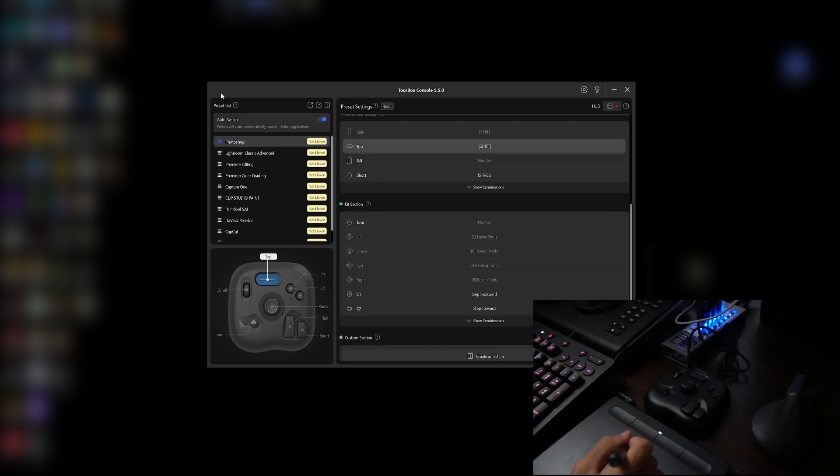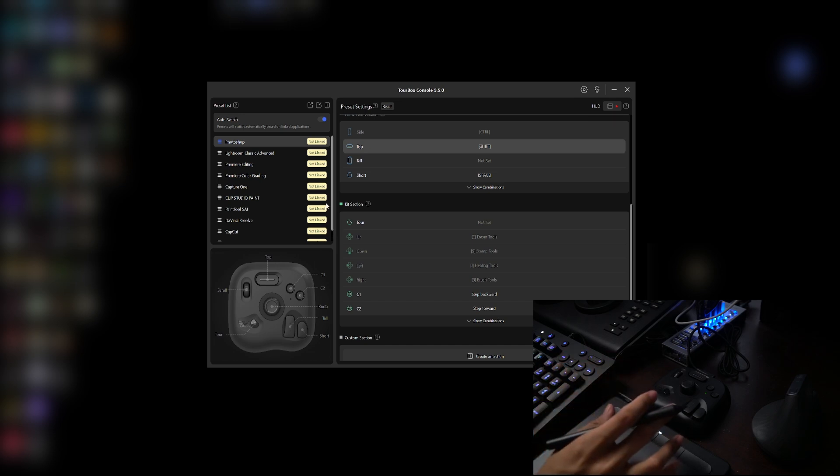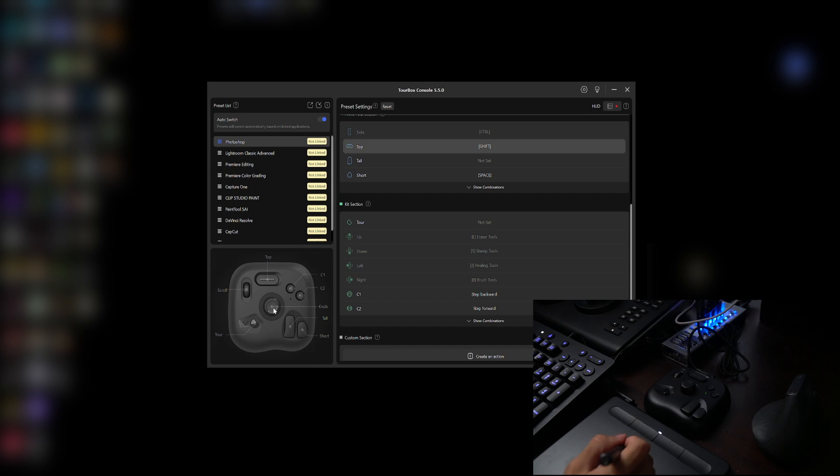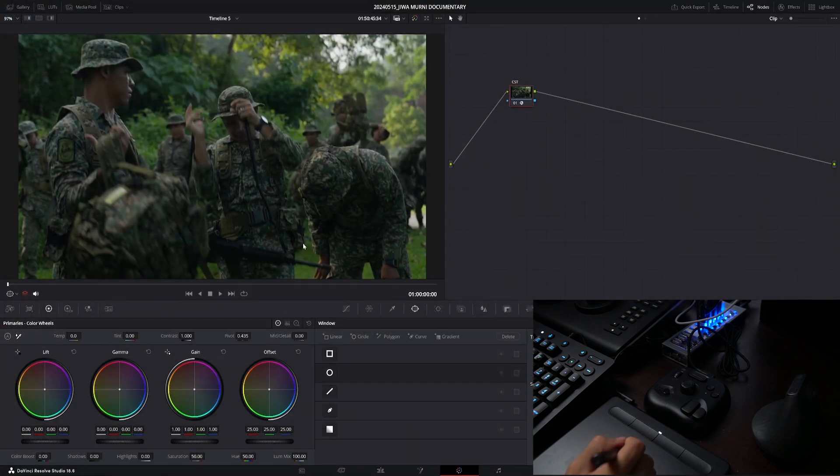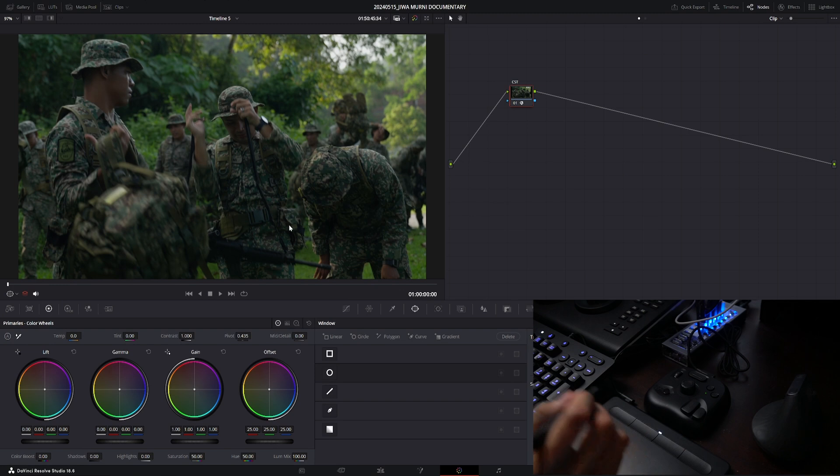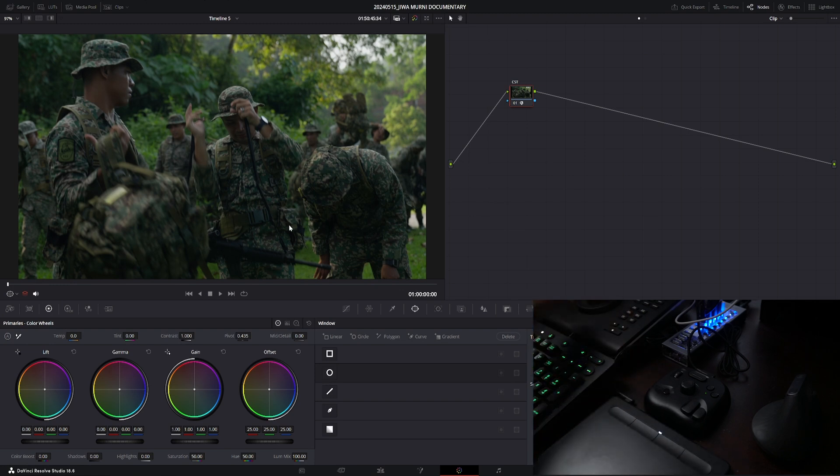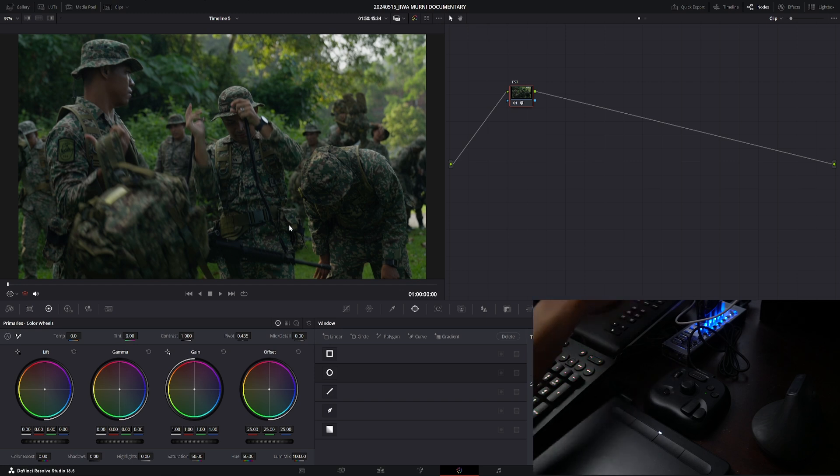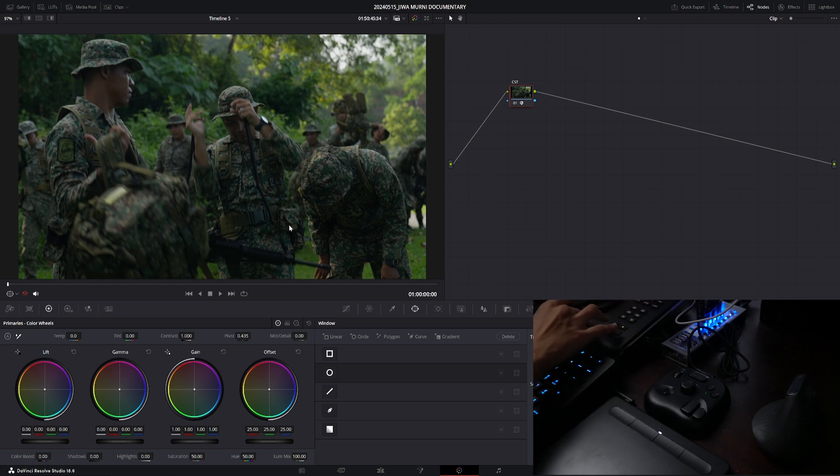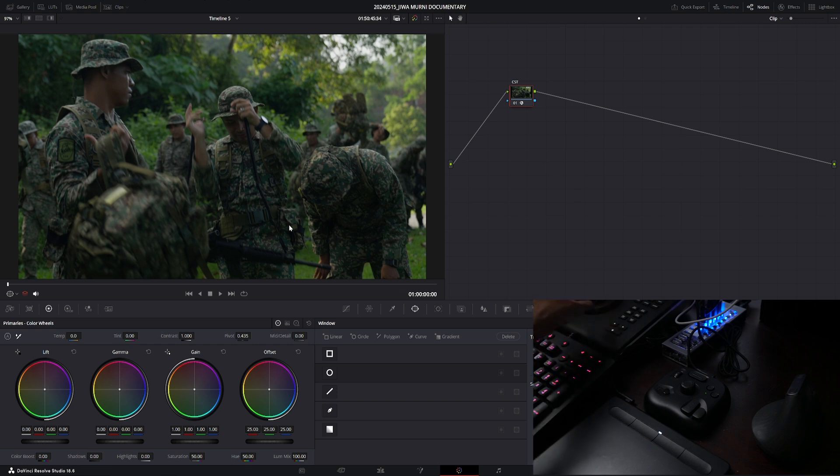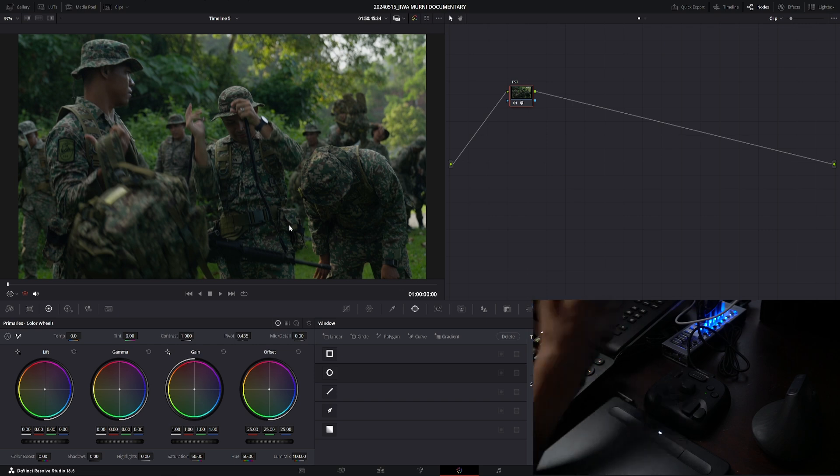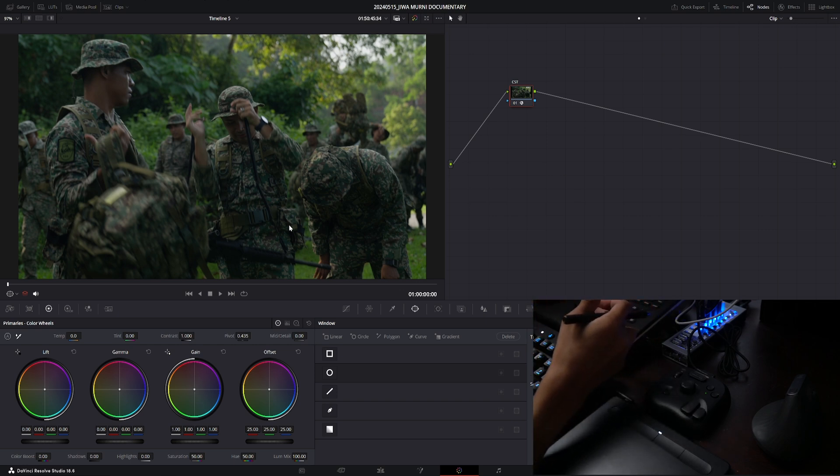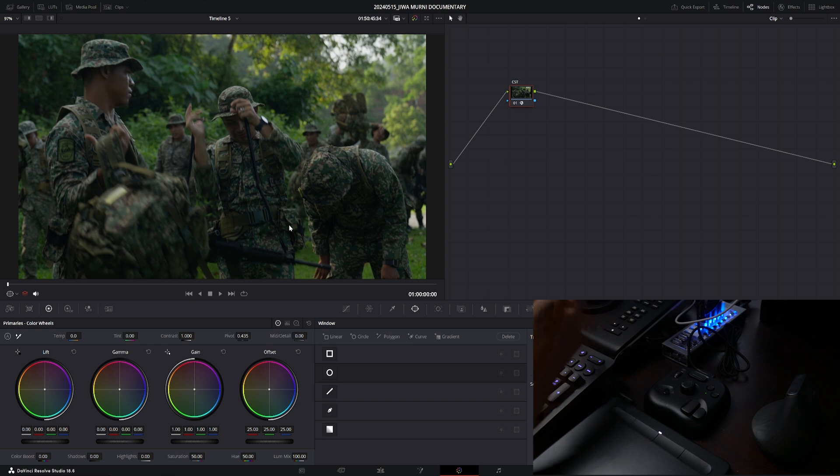So now I want to map some of the shortcut keys on DaVinci Resolve into this editing console. Let me open up Resolve real quick. I use Resolve mainly for color grading, and I do own the coloring panel here, the micro panel, but unfortunately the micro panel here does not have any dedicated button for me to add serial node or parallel node, for example.